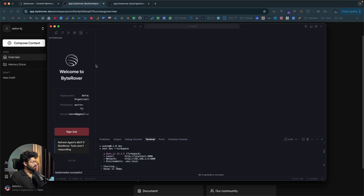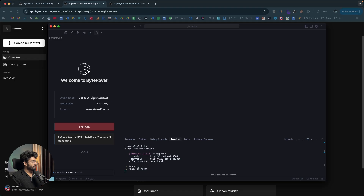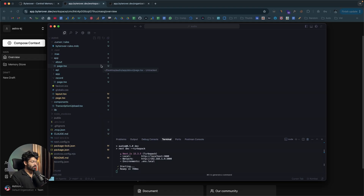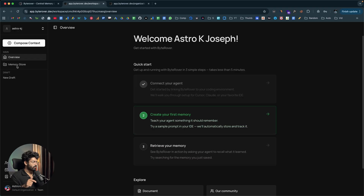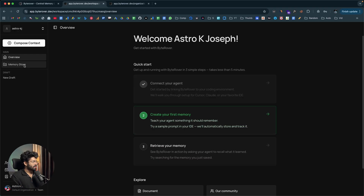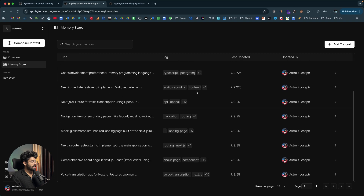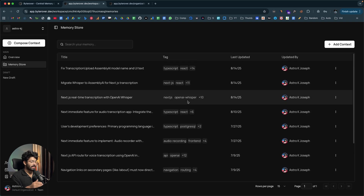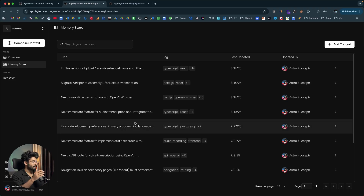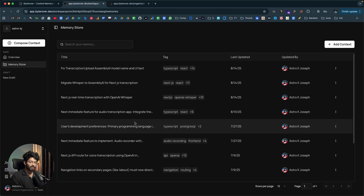ByteRover is set up and live. Every time I interact with the AI agent, ByteRover will capture all relevant information about the project context and add it to the memory store. I've been using ByteRover for some time, so if I click on the memory store option, I can see all the context and content that ByteRover has stored — all saved into centralized memory that anyone on my team can access.